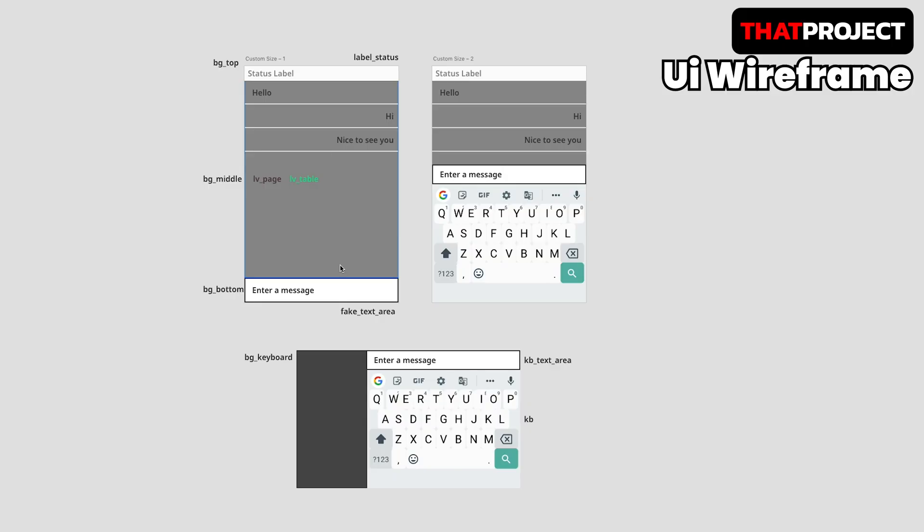Let's talk about the wireframe of the chat application. Here is the very simple version of the chat UI for LVGL. This app I made has four main parts: Top, Middle, Bottom, and Keyboard part.